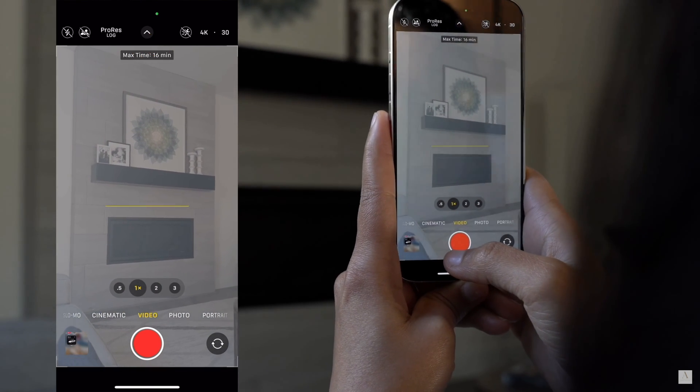You'll notice that your screen has become dull and flat. This is the raw desaturated log information coming from your sensor. Don't worry — it still has all the information needed to make an amazing cinematic video. Now you can record in ProRes Log as usual.